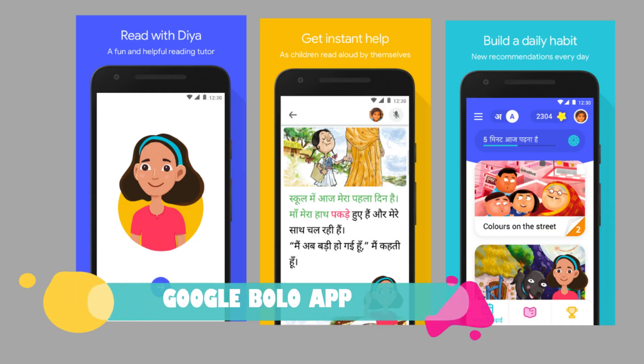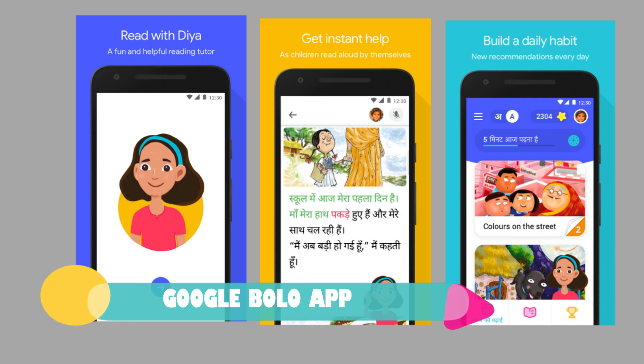Google's Bolo App — what is this application for? It's called an education-based application. In India, there are many villages.